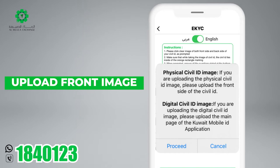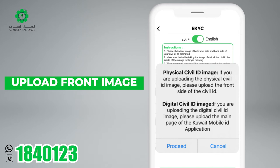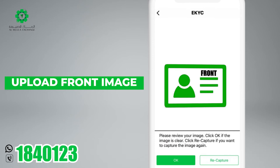Now, upload the front side of your Civil ID card. Please review your image. Click OK if the image is clear.